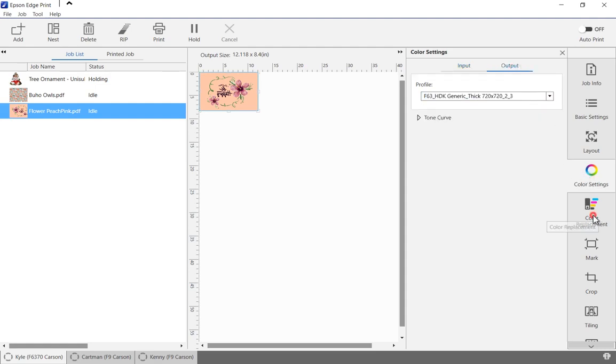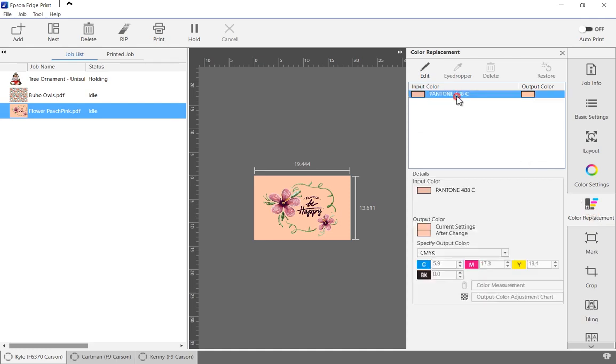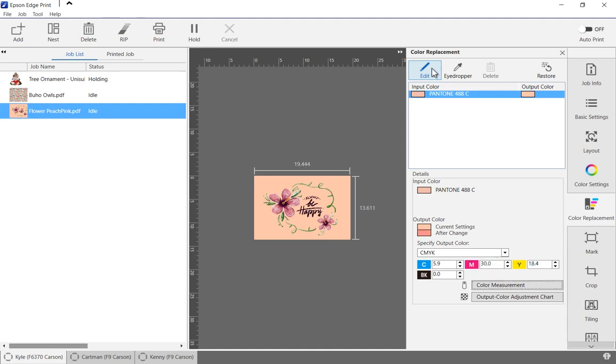In the color replacement tab, we can view all named colors in the image, as well as add or change colors. Replacement colors can be entered manually, measured with an X-Rite i1 Pro 2 device, or optimized by printing an adjustment color chart. The updated colors will be previewed on the screen.